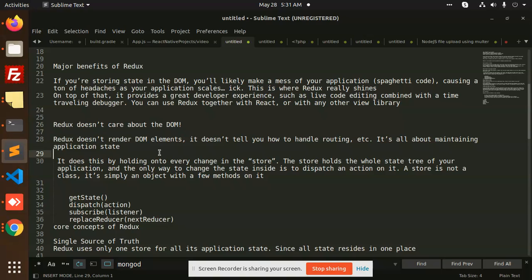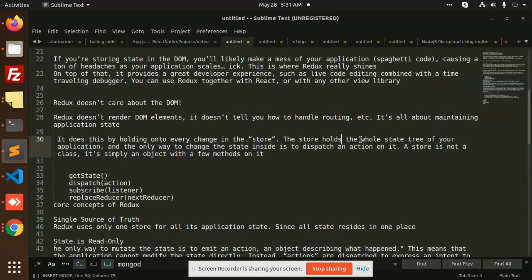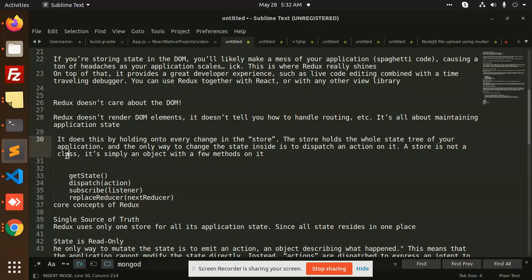Redux doesn't think about rendering into the DOM elements. It's basically your state management inside your components - just application state management, nothing else. How does Redux do this? With the help of the store. Every change in the store - the store holds the whole state tree of your application. The only way to change the state, if you want to change the state, you need to dispatch. Without dispatching that function, you can't change the state. Dispatch an action on it. Action can be dispatched, then after that it can be changed. The store is not a class, it's just simply an object with few methods: get states, dispatch, subscribe, replace router.